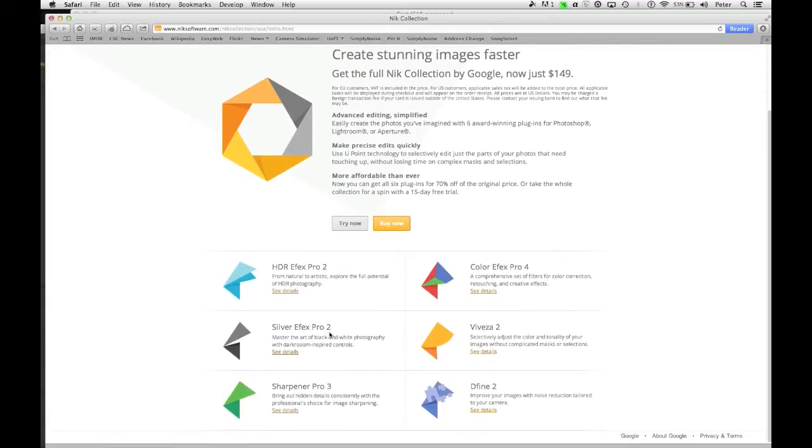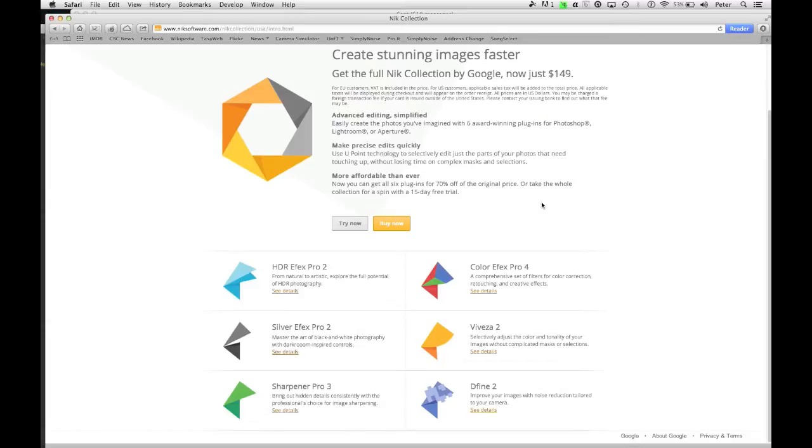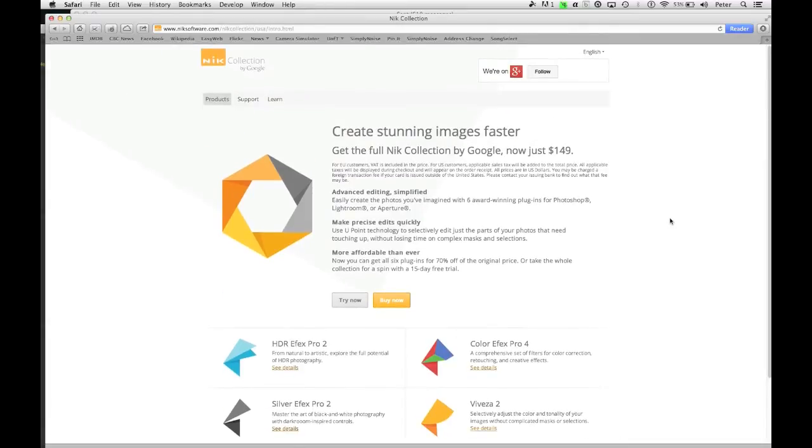Silver FX Pro 2 costs $150, but you can also get the whole collection, which they're all pretty good, for $150, so you might as well get the whole shebang. But you can download a free trial, definitely worth having a look into.